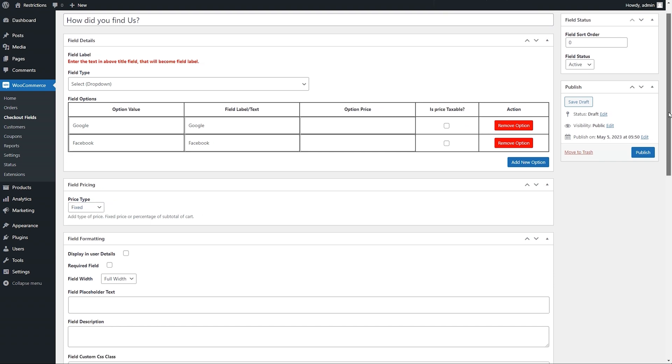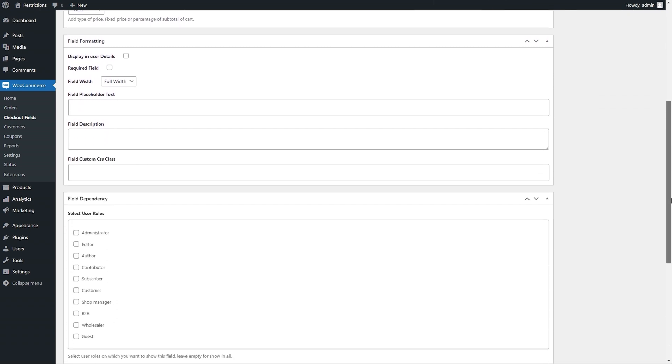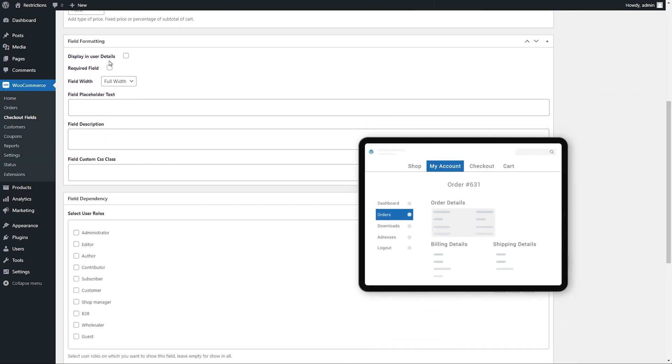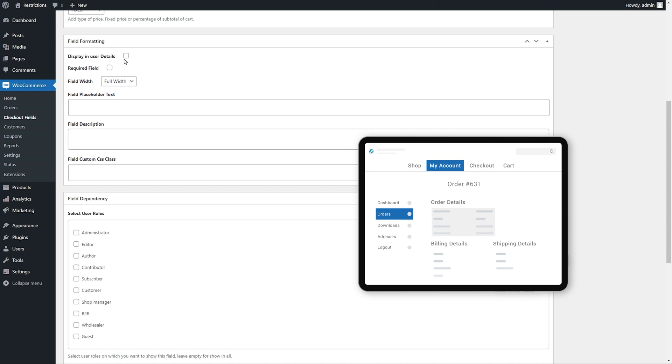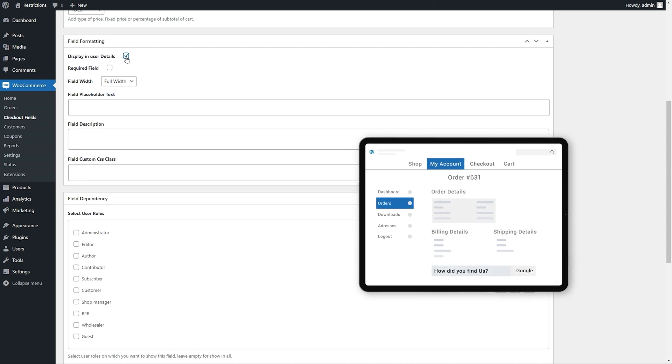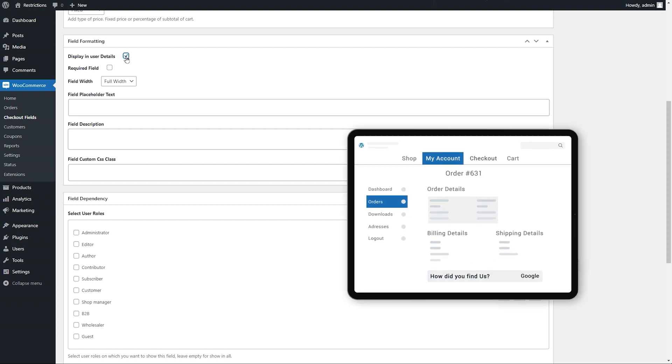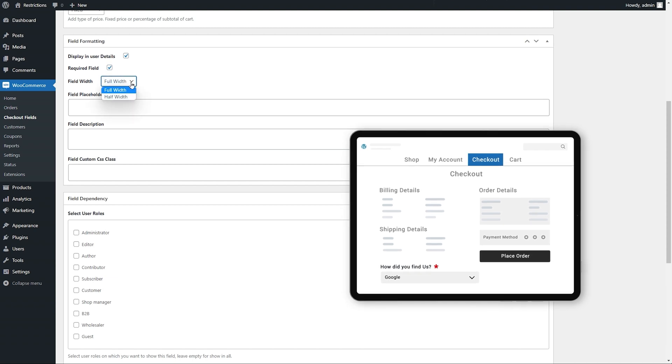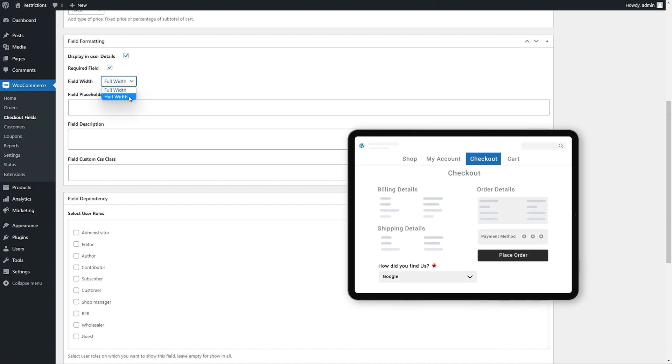Under the Field Formation section, you can choose to display field data on My Account page. Make it a required field and choose to display it at half or full width.